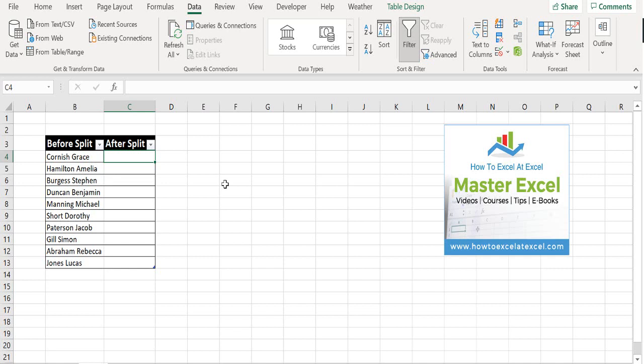So if you've got any version of Excel from 2013 up to 2019, 365, you'll have the Flash Fill feature.